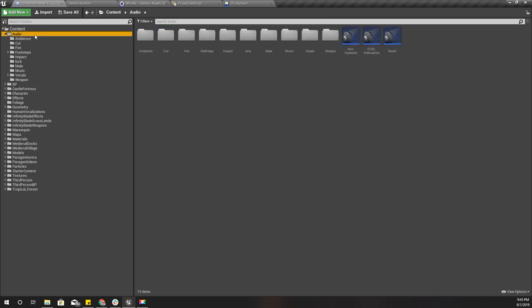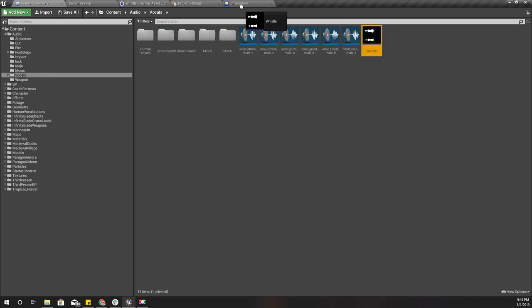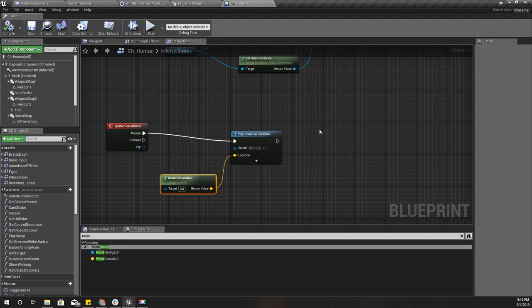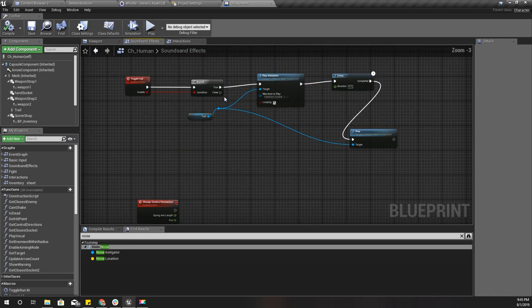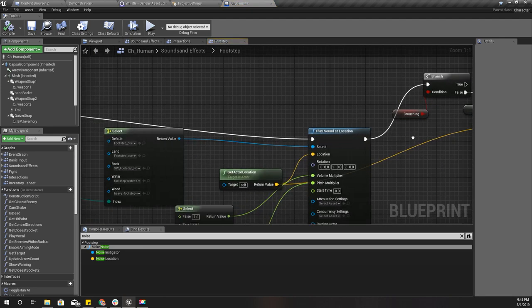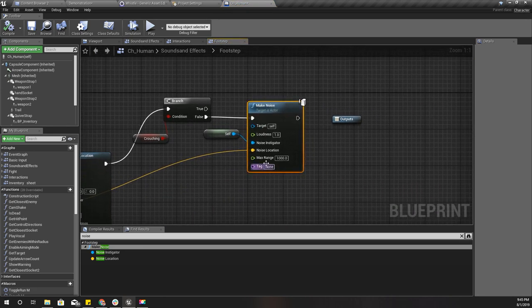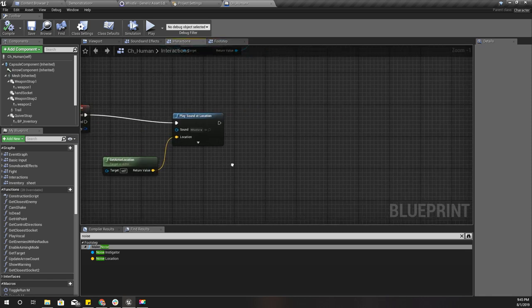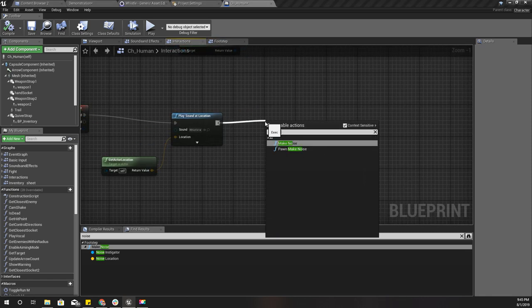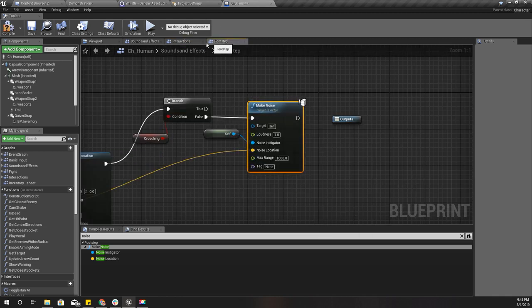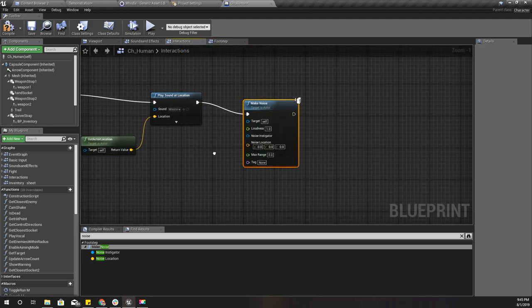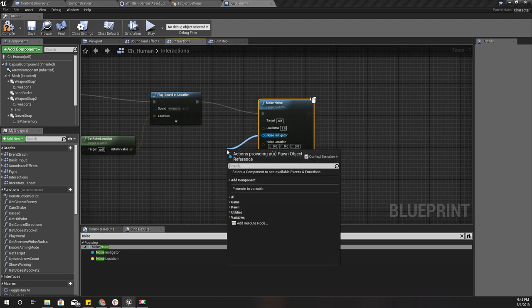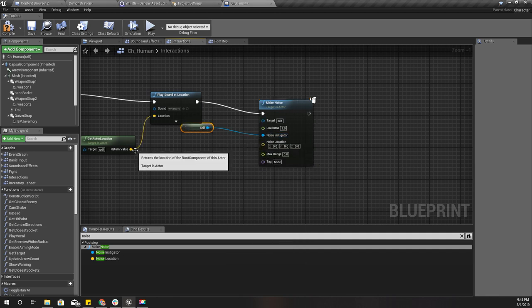I'll play sound at location. For the location I'll use the actor's current location, and for the sound I'll use this whistle sound. Just like we did for the footsteps, I will make a noise.